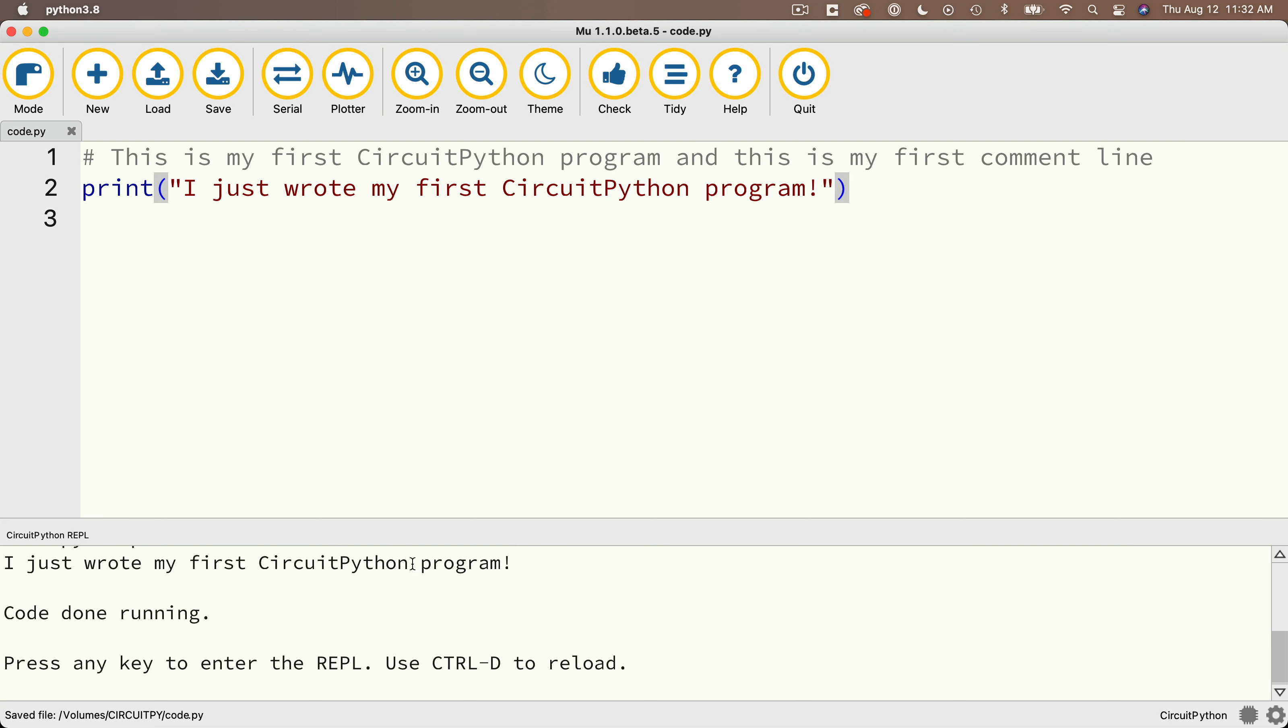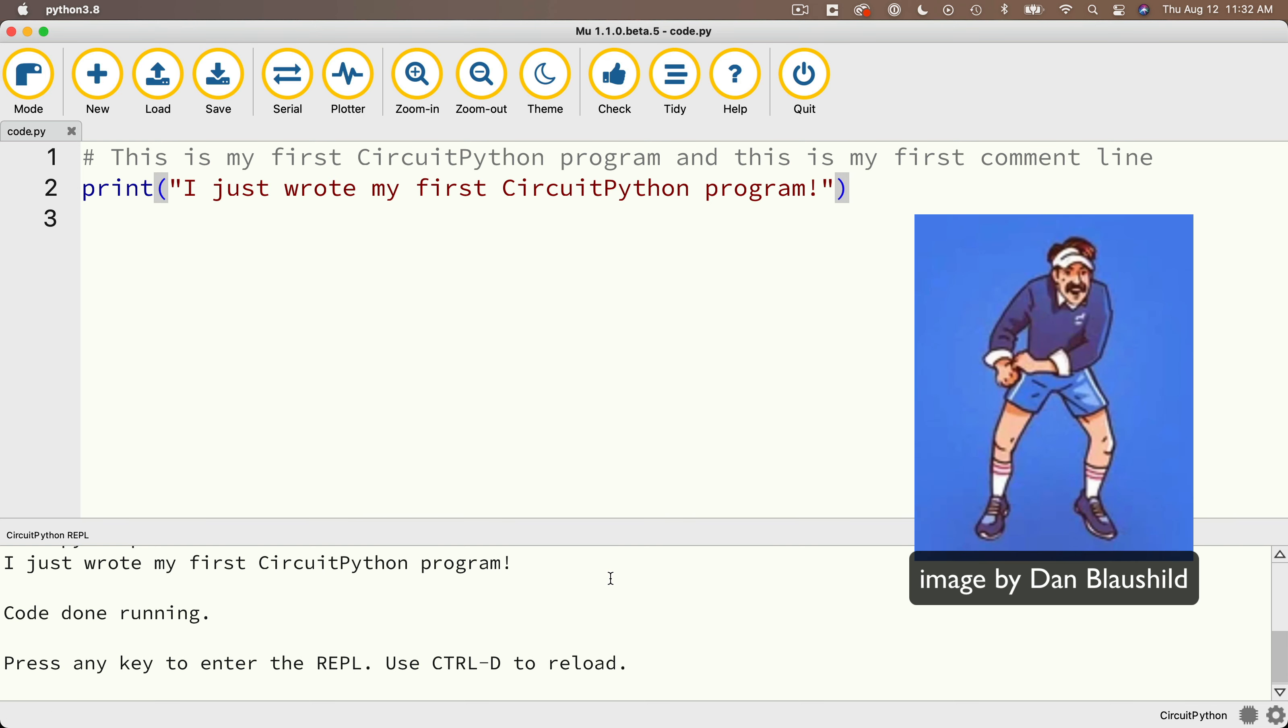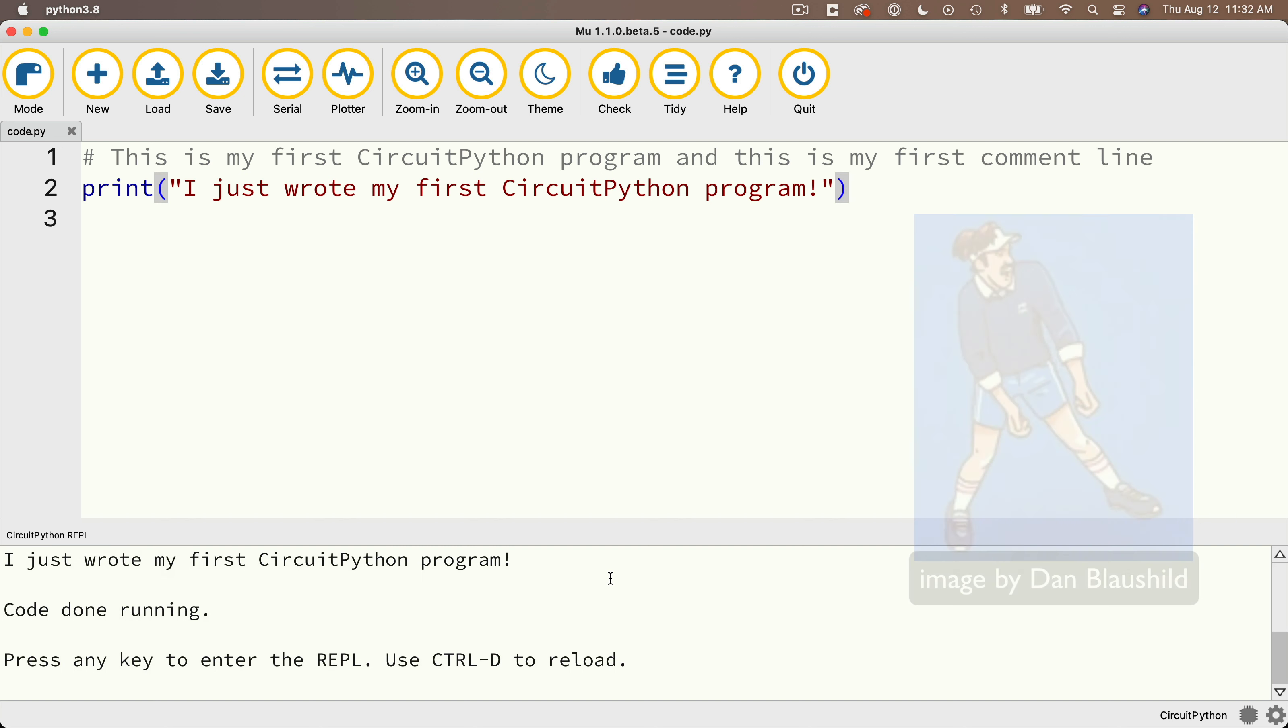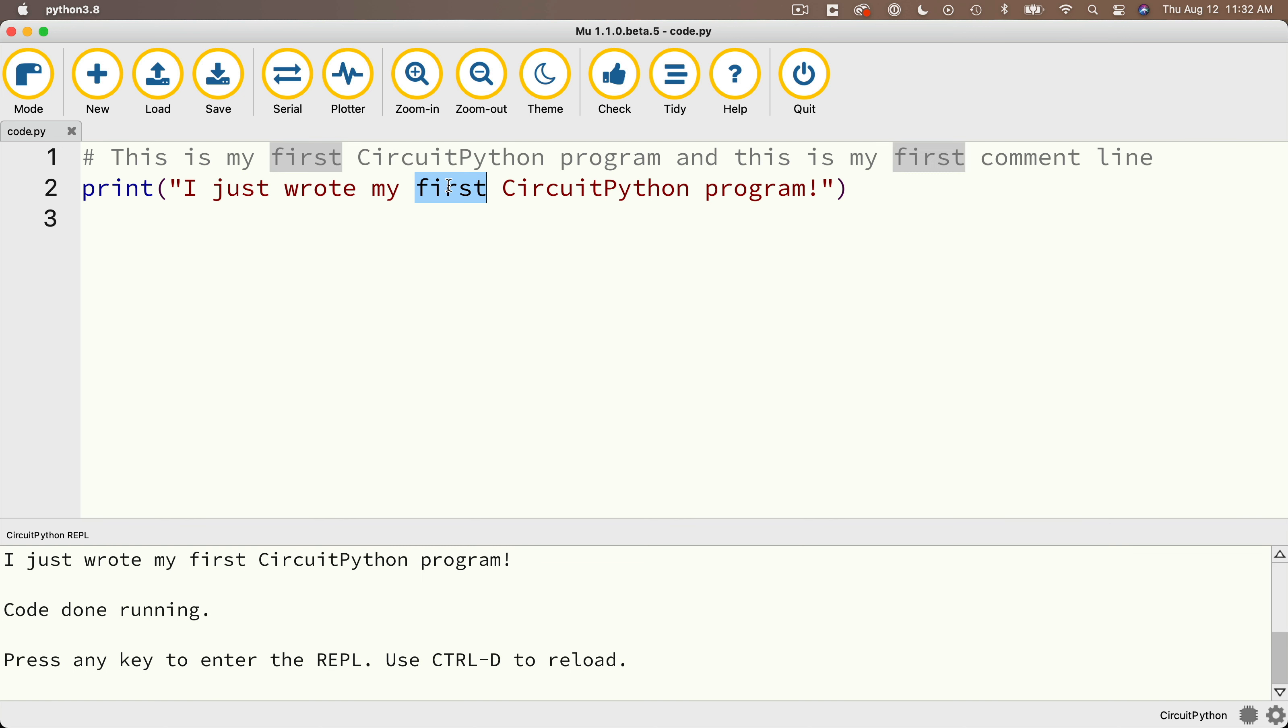This restarts the CPB executing code.py right from the beginning. And whoa, it says, I just wrote my first circuit Python program and you did do a happy dance. Now let's modify some of that code. We'll highlight the word first here. We'll delete that. We'll type in the word second.